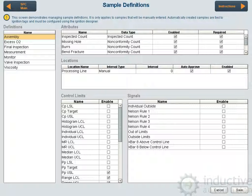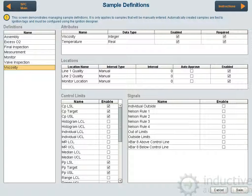In this session I'm going to go over building the definition management screen. This is how you define what sample data to accept whenever manually entered samples are entered. For example, if I go to viscosity here it will ask for or require the viscosity value, which will be an energy value, and the temperature value. These are the locations that it's appropriate to take that viscosity sample. Whenever data is automatically collected, the control limits are evaluated and the signals or rules are evaluated.